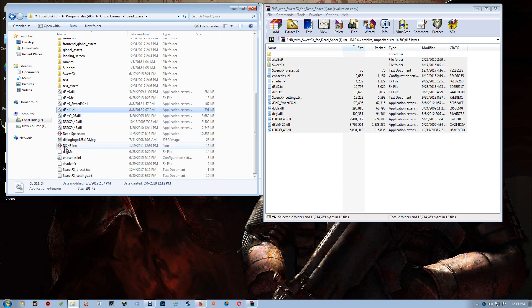Now if you do start the game and you get a blank screen or the graphics look off, then just exit the game and go back into the game folder here.